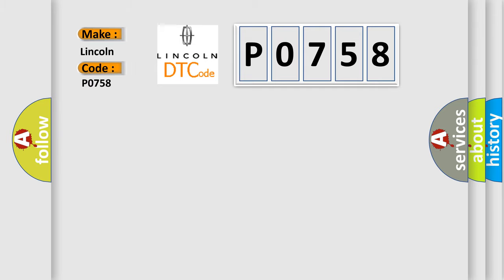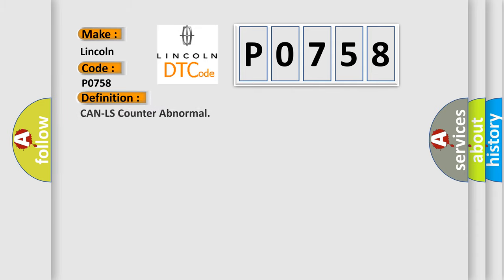For Lincoln car manufacturers, the basic definition is CAN LS counter abnormal. And now this is a short description of this DTC code.